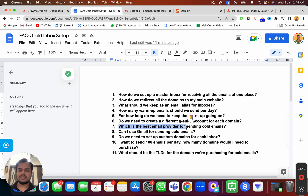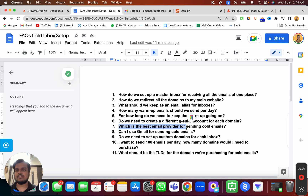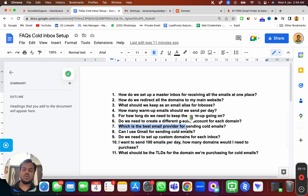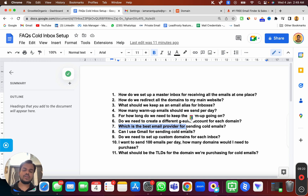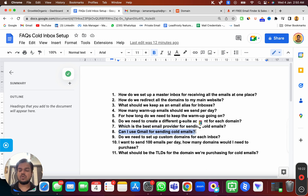What is the best email provider for sending cold emails? I've already created a video about this — the link is in the description. My recommendation: you can go for G Suite or Zoho. Both have nearly the same deliverability, but Zoho is much more affordable. However, at the time of recording, Zoho charges on an annual basis, not monthly. If you're okay paying for the entire year, go with Zoho. If you prefer monthly pricing, go with G Suite.